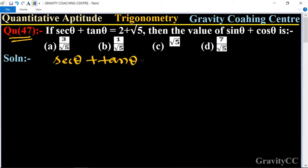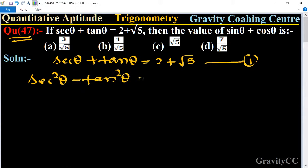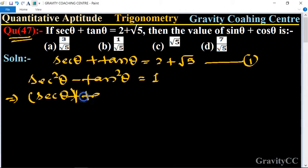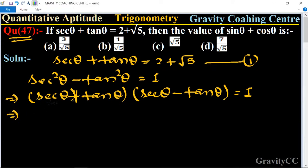We know the formula sec squared theta minus tan squared theta is equal to 1. Using the a squared minus b squared identity, we can write (sec theta plus tan theta)(sec theta minus tan theta) is equal to 1. Putting in the value 2 plus root 5, we get sec theta minus tan theta equals 1 upon (2 plus root 5).